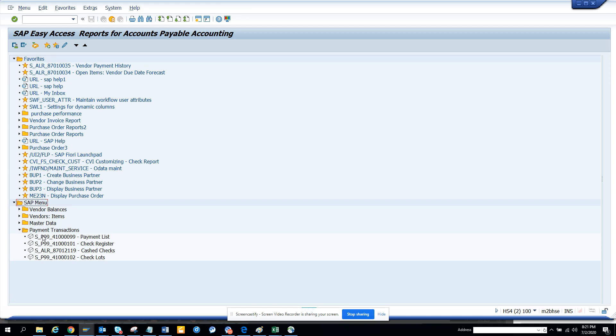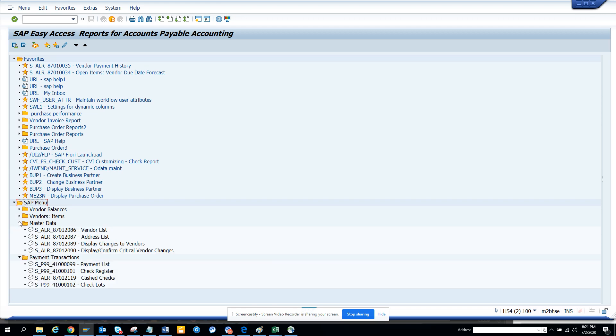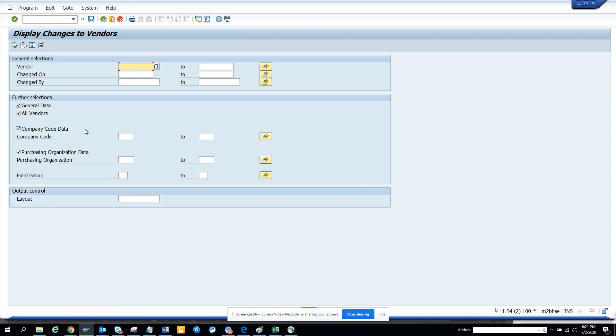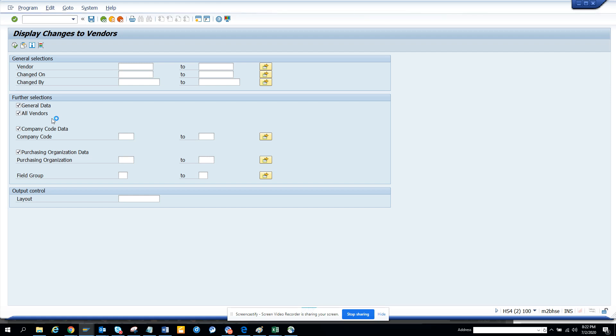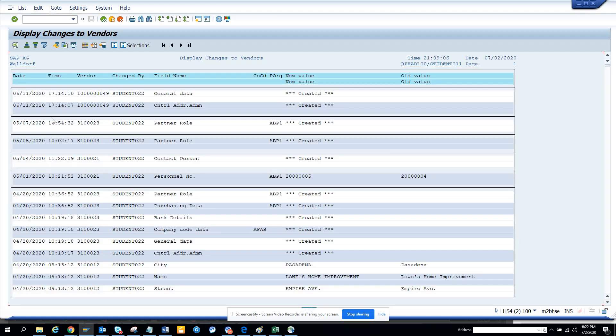Here you can see the check register, check lots and all those things. The master data gives you the vendor list and the display changes to vendors. So you can find all the changes that are relevant for you. If I run it, let's see what changes they will show. This includes any changes that you're doing in the business partners. Here you can see all the changes that have been done.